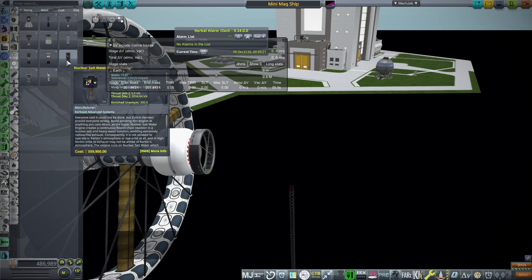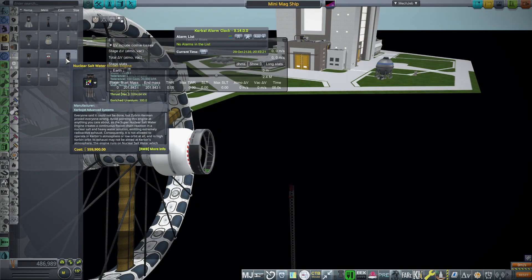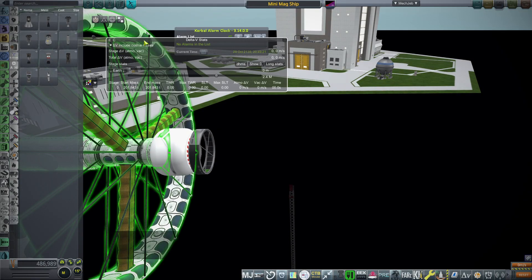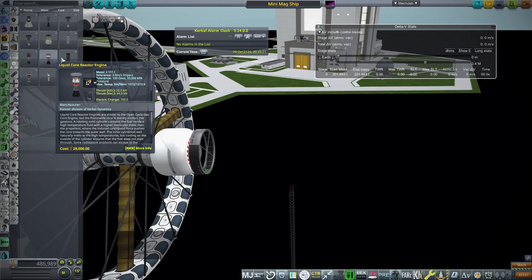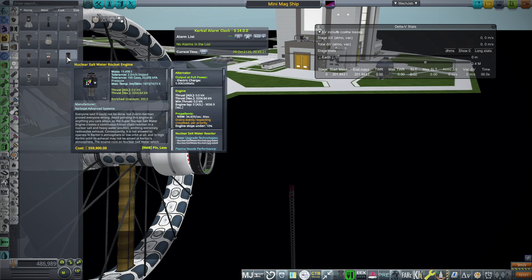Hello everyone, this is Rayspace and welcome back to RSS Interstellar and Kerbal Space Program 1.12. This is real solar system, real exoplanets, and KSP Interstellar.